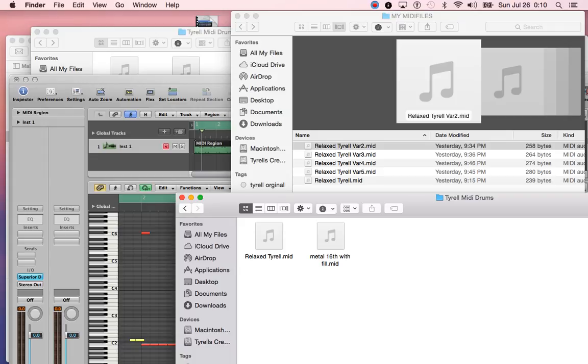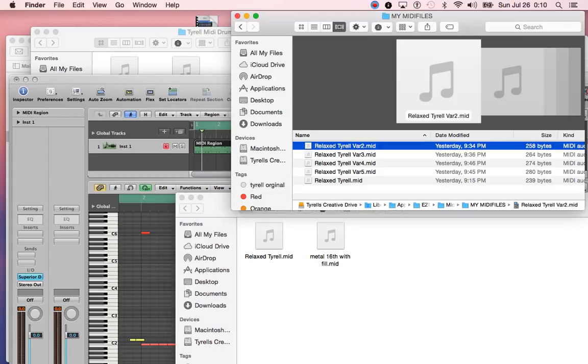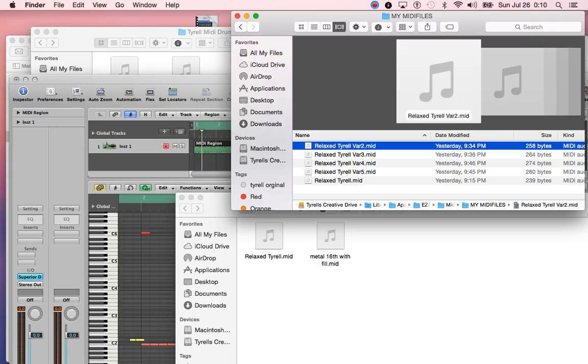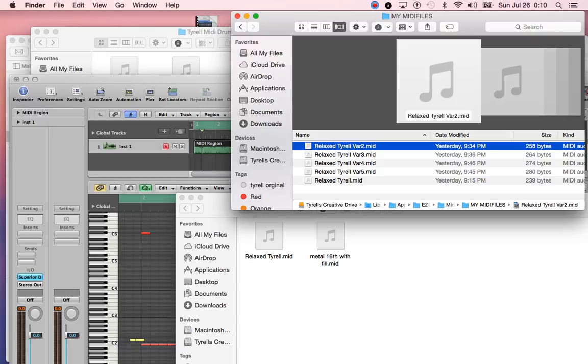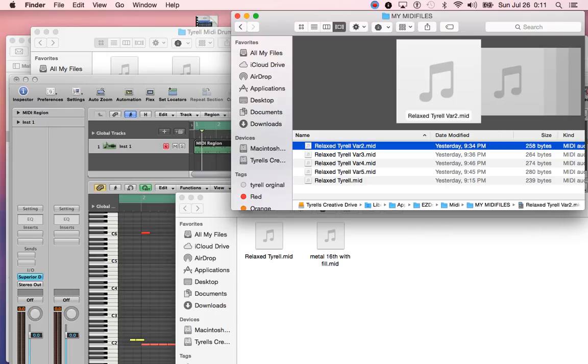Basically it's just a drag and drop job from here to here, but I'll show you where to find this MIDI file folder. From your hard drive, you go to Library, then Application Support, then Easy Drummer MIDI, then My MIDI Files. So again: your hard drive, Library, Application Support, Easy Drummer MIDI, My MIDI Files.